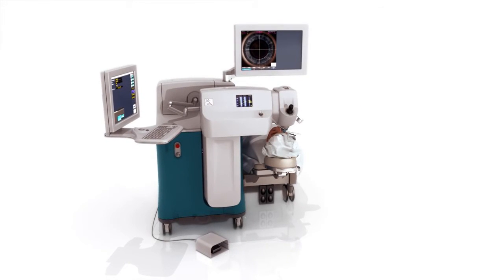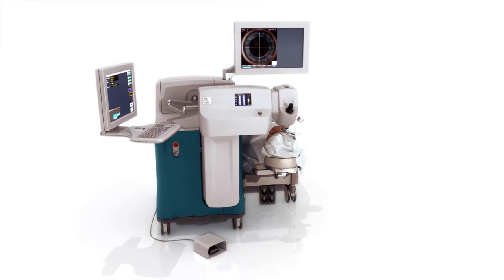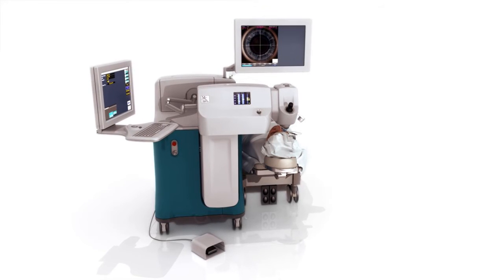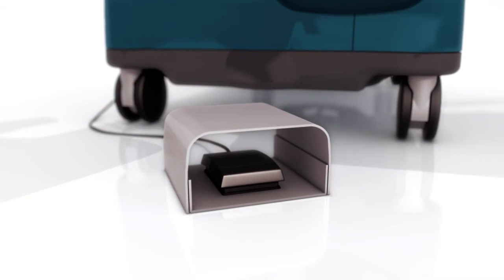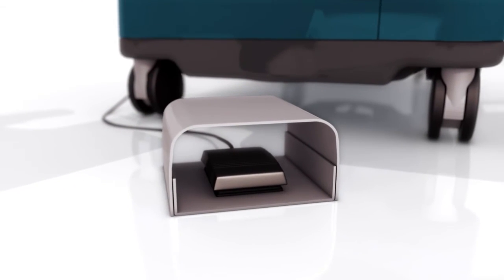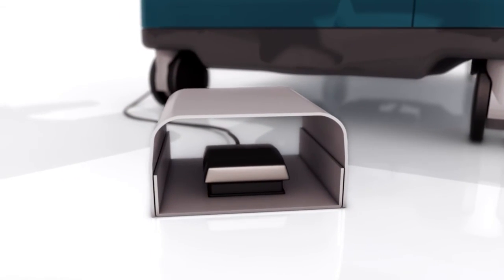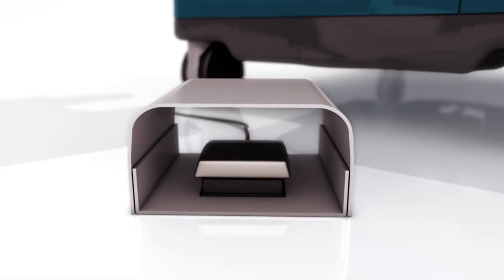After each cut to be performed has been programmed into the system, the LensX laser foot pedal is depressed and the procedure begins.